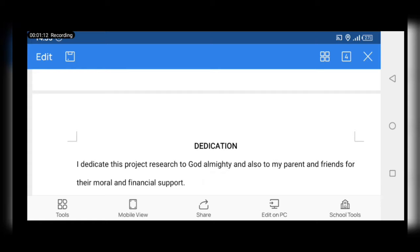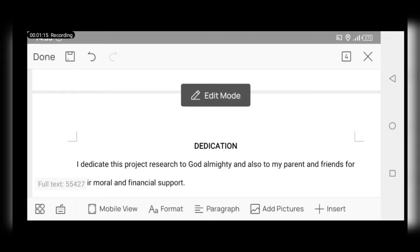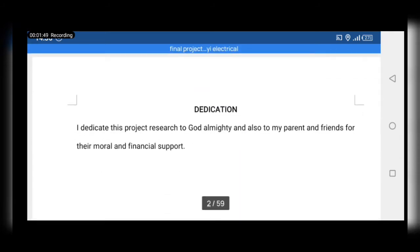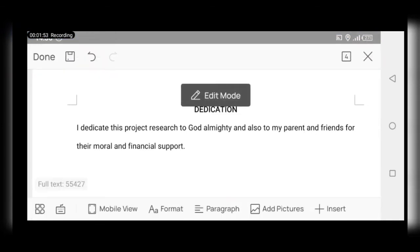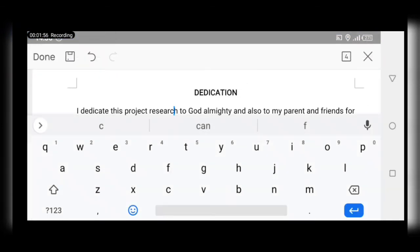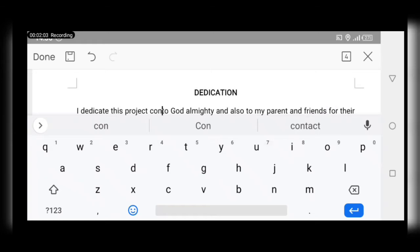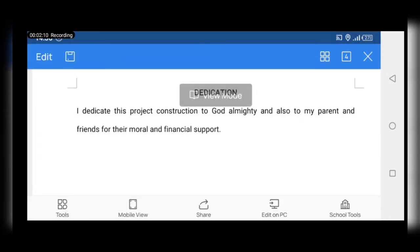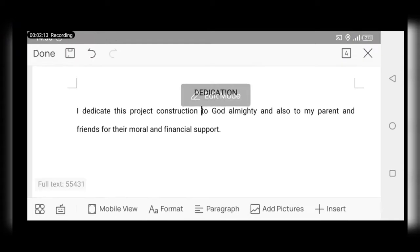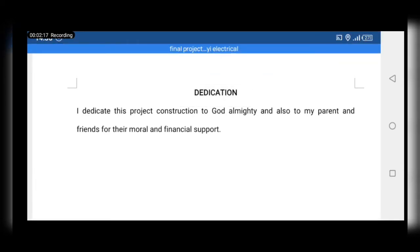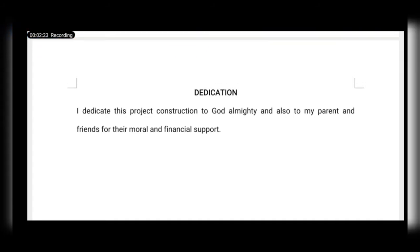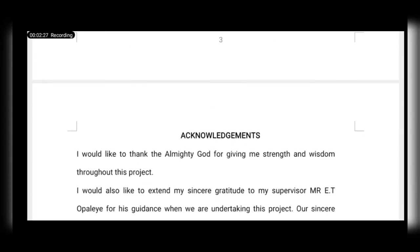First, we talk about dedication, then acknowledgement. In the dedication you're dedicating towards God. Instead of saying 'project research,' if you are doing a construction you say 'project construction' — you can see I call it that there. Don't use 'project research'; that's when you are undergoing a study. For the acknowledgement, we thank friends for their moral and financial support.